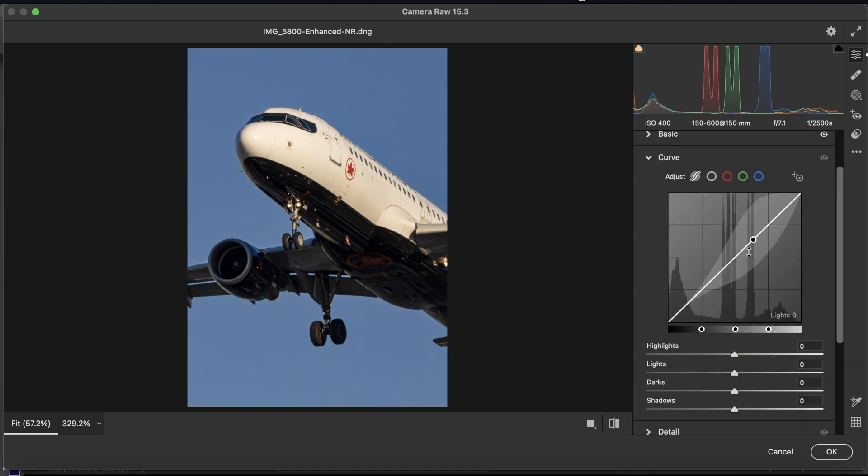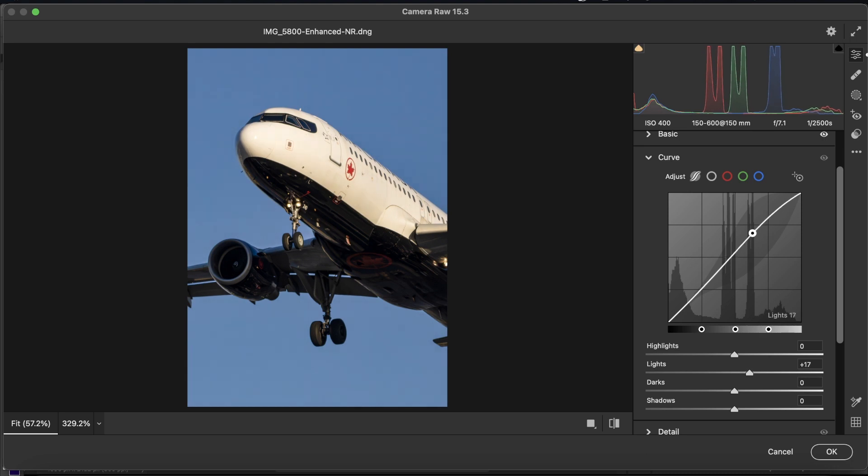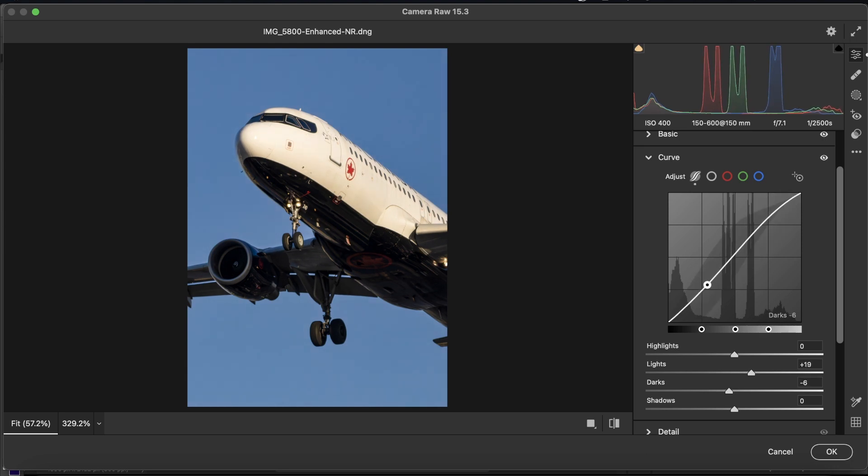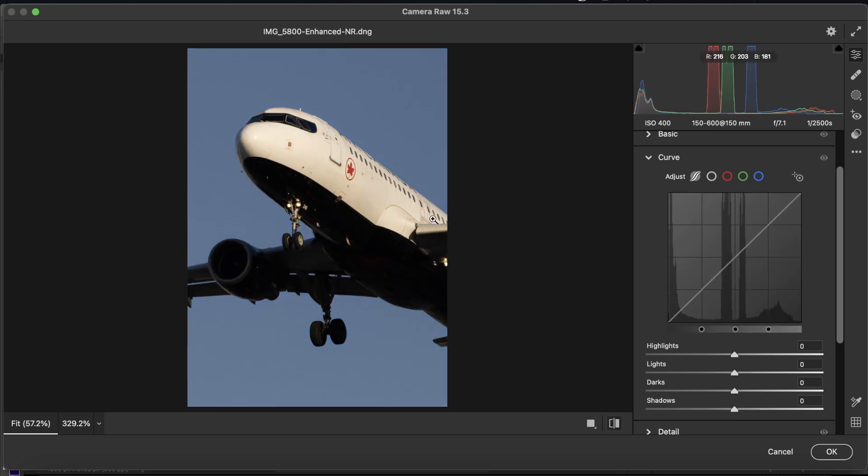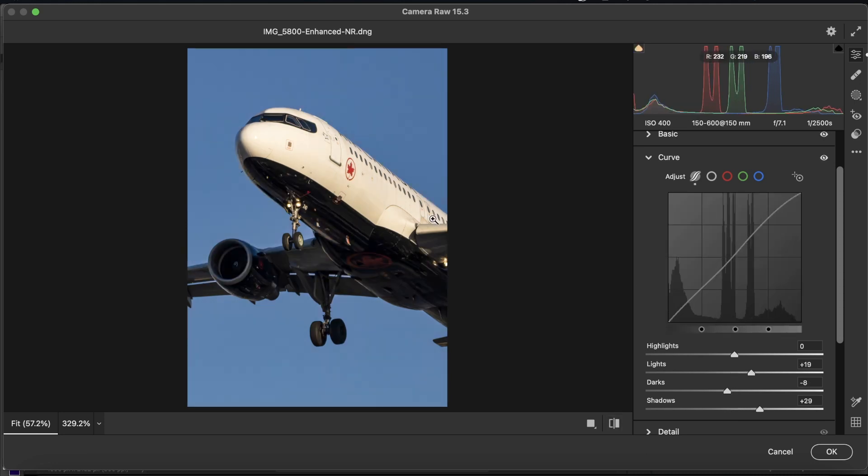With the tone curve, we're going to curve the lights up. And we're going to curve darks down, but bring the shadows up. As you can see, we've already made a fair bit of progress on this edit.